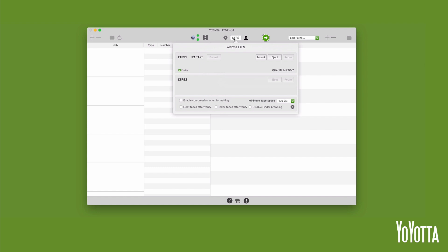Select Enable Compression when formatting. The compression is lossless and varies from 1 to 1 to 2.5 to 1, depending on the type of material you are archiving.